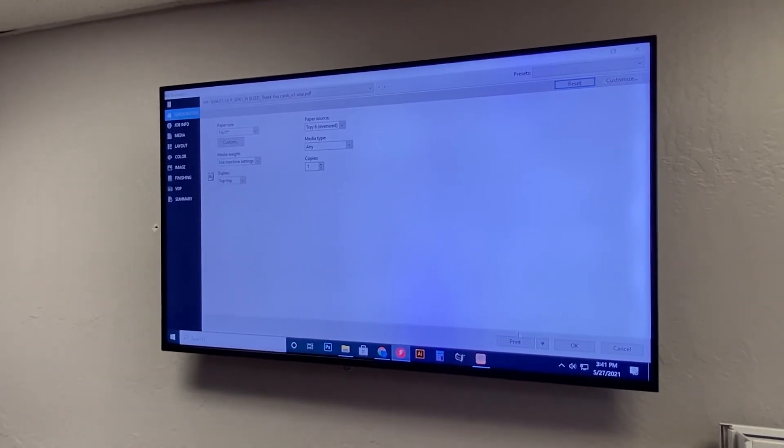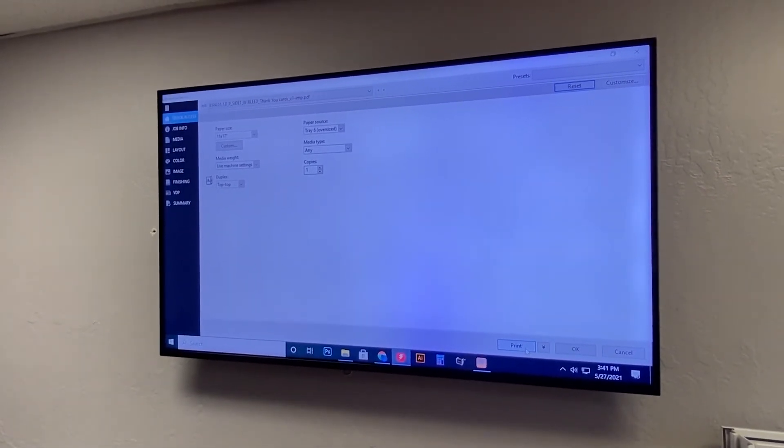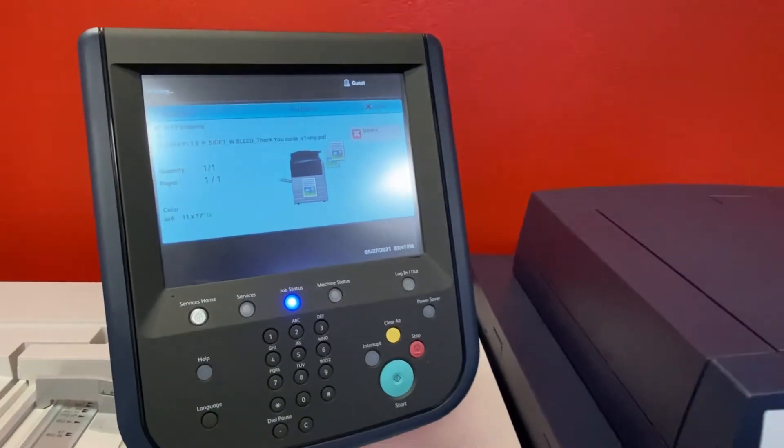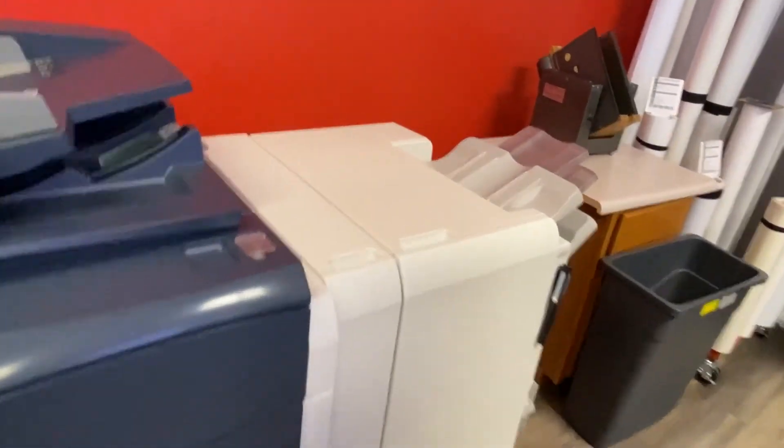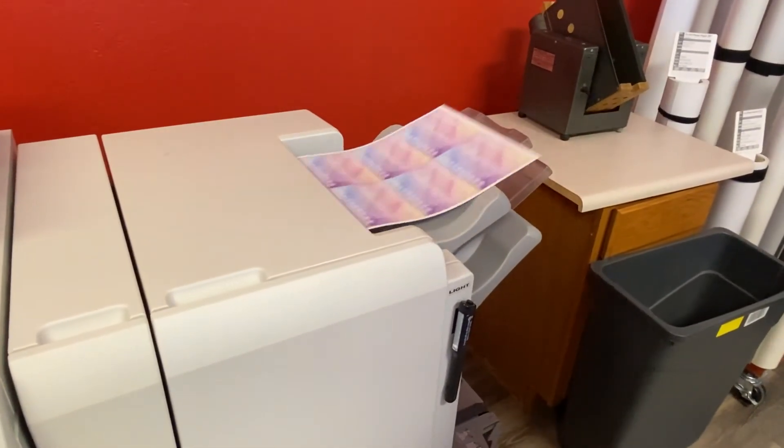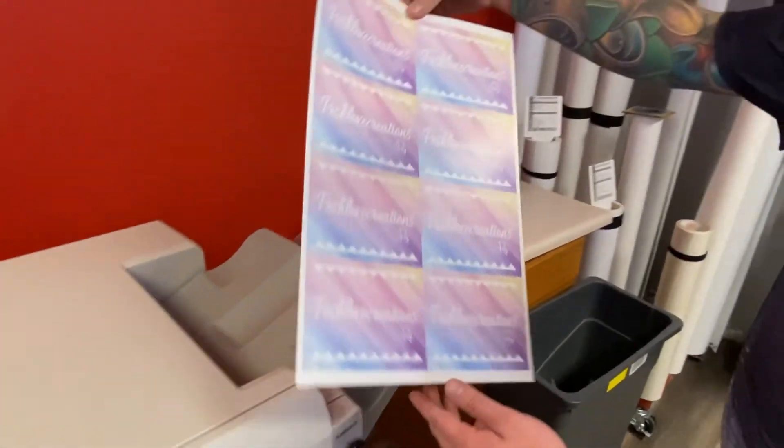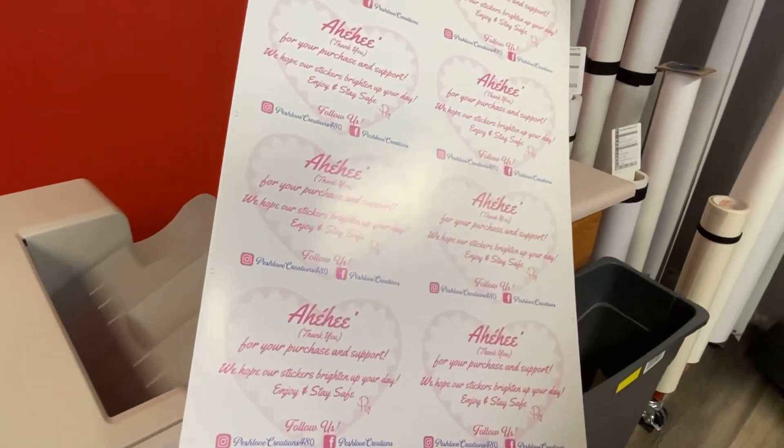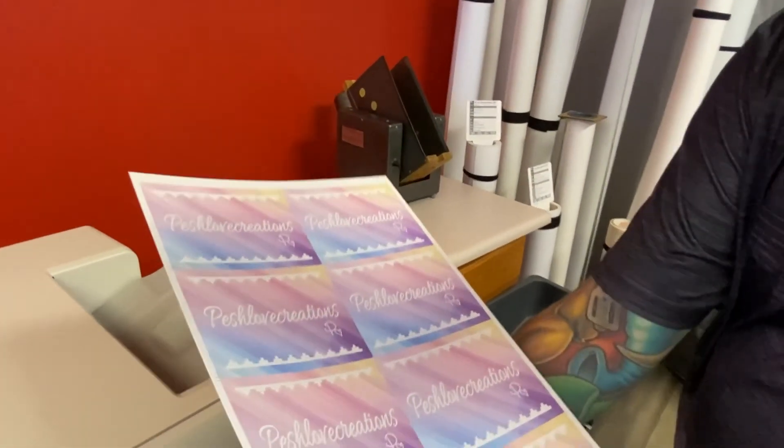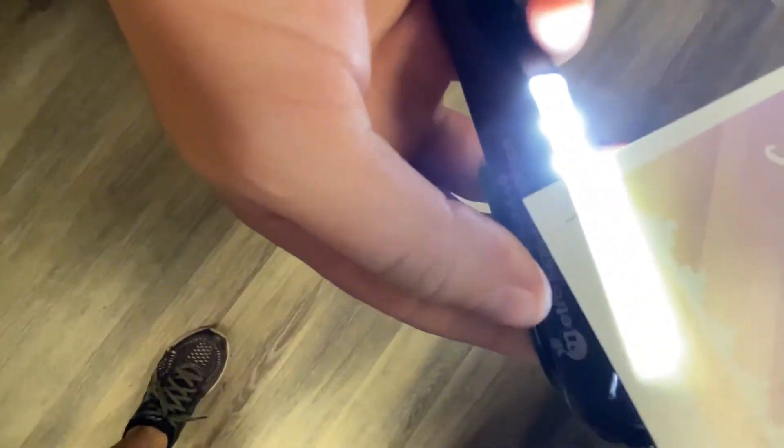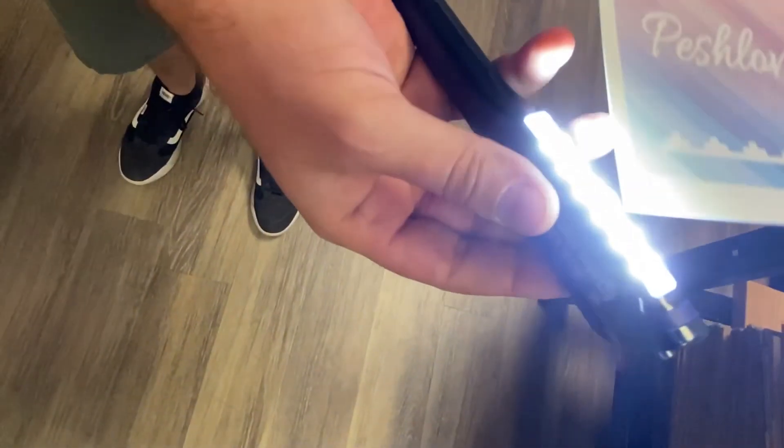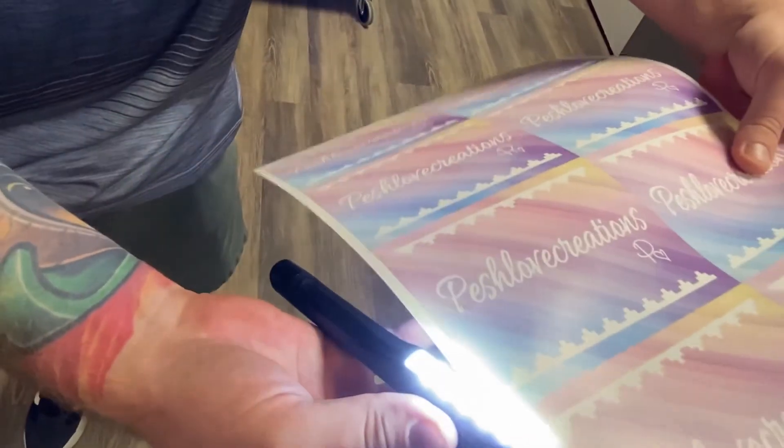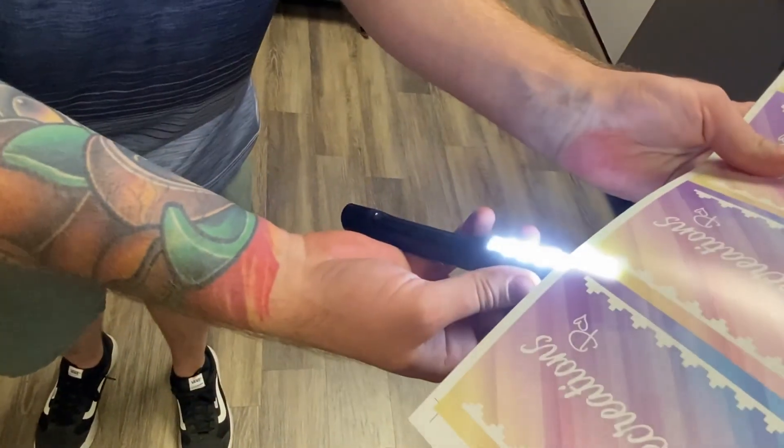And what we're going to do is we're going to print off one copy just to check alignment and that is pretty nice looking. So now this is what's important on double-sided prints is that we are checking to make sure our alignment looks good and those crop marks are pretty dang close all the way around so I'm going to go ahead and say that that is good to print.